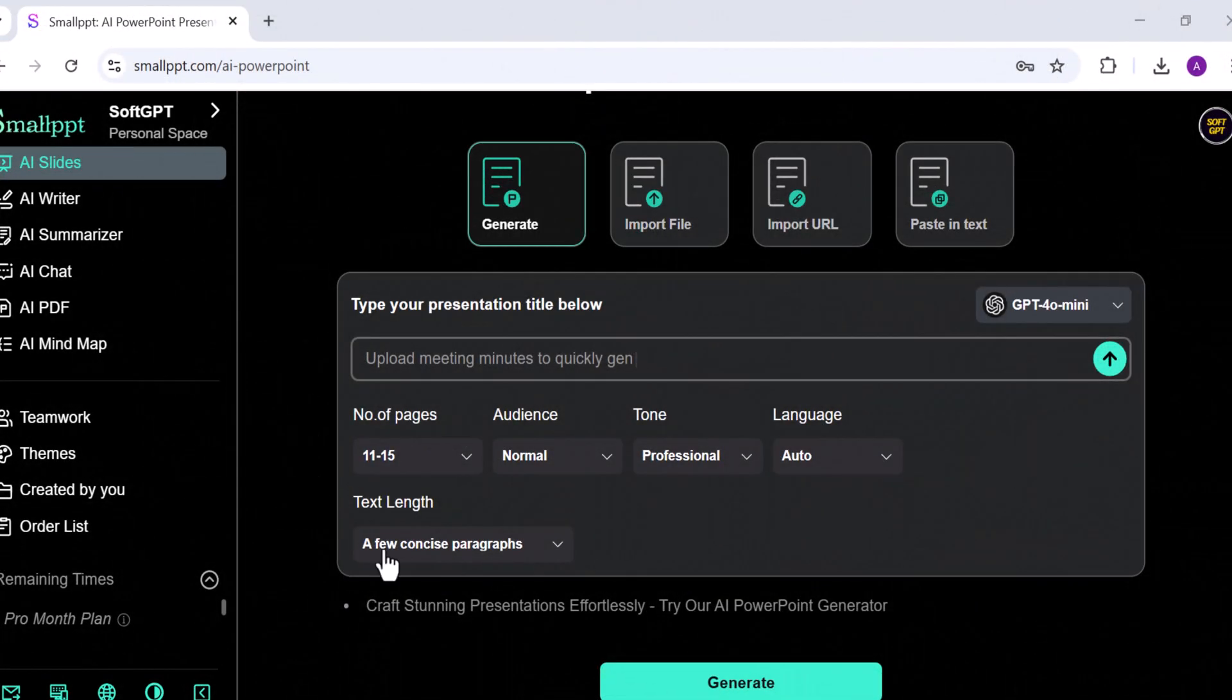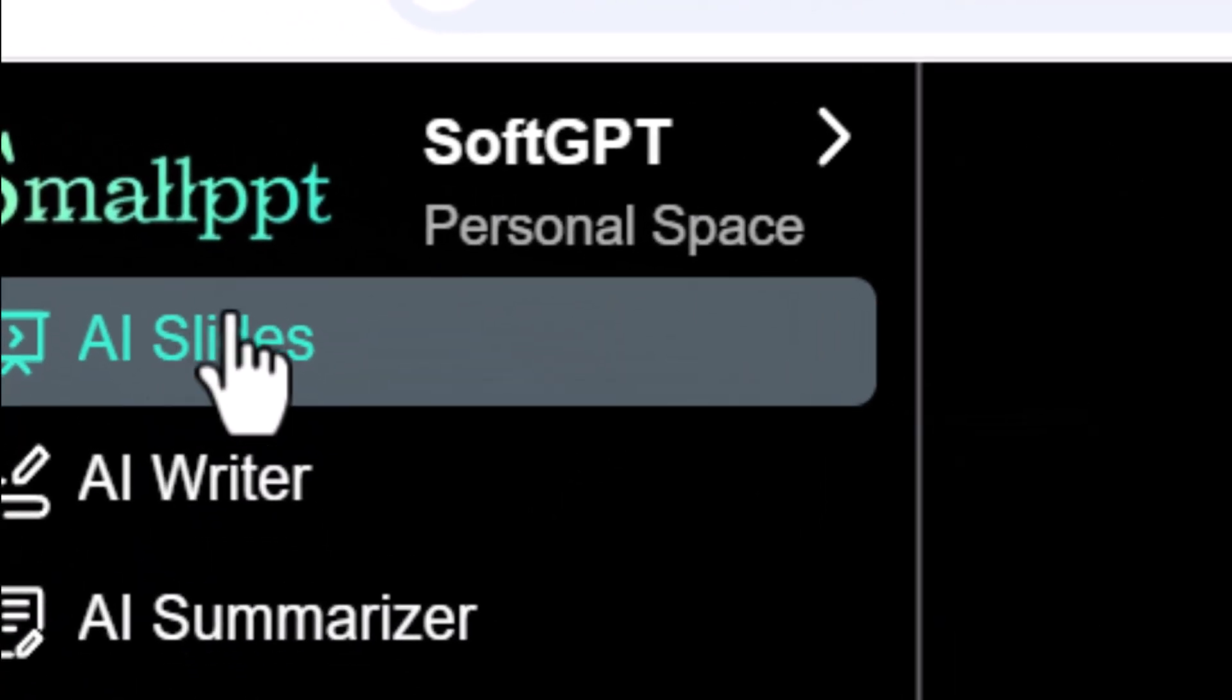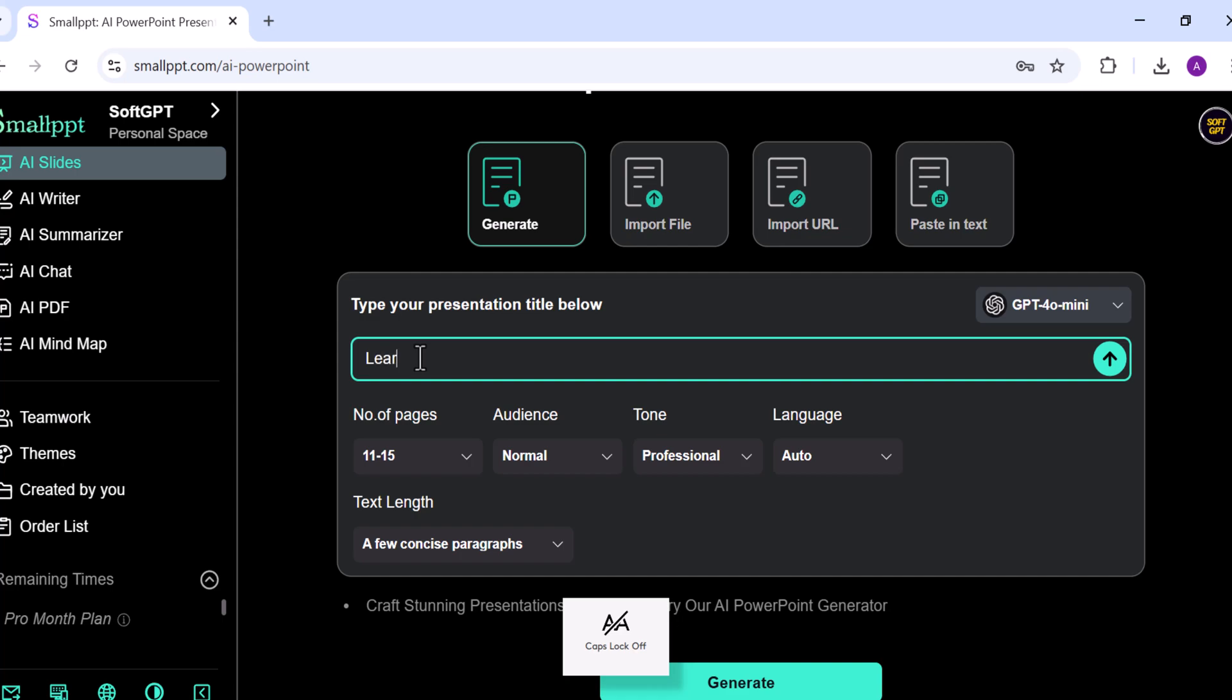Now let's create a presentation using SmallPPT. I'll start by going to the AI Slides feature. First, choose the Generate with Prompt option. For this example, I'll enter the topic Learning with AI.